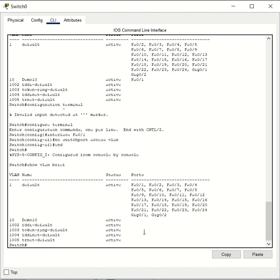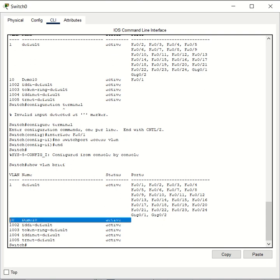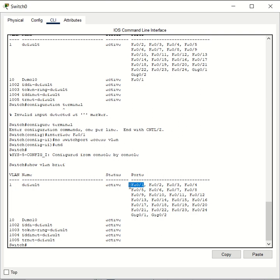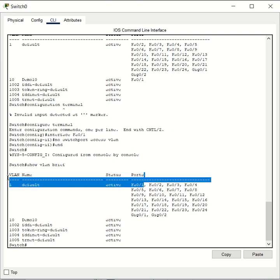You can see that the Fast Ethernet 0/1 port is no longer assigned to VLAN 10 or VLAN demo10. It's back assigned to the default VLAN.